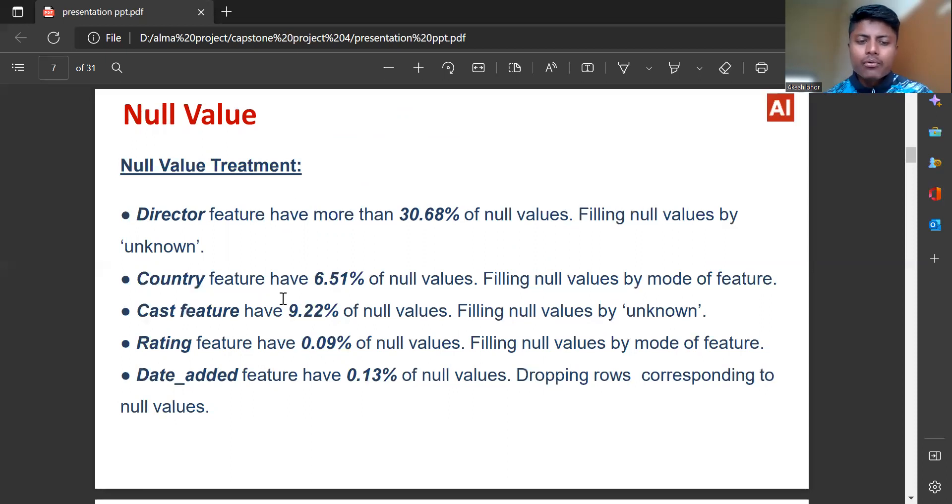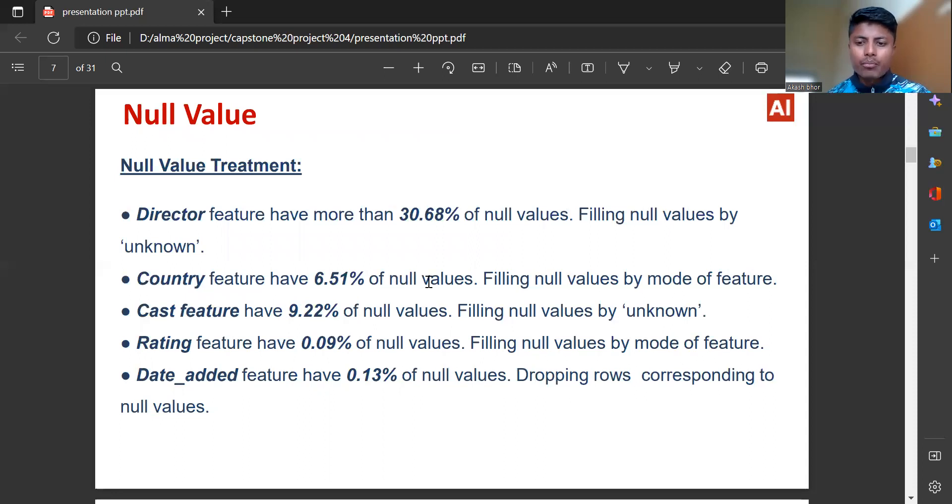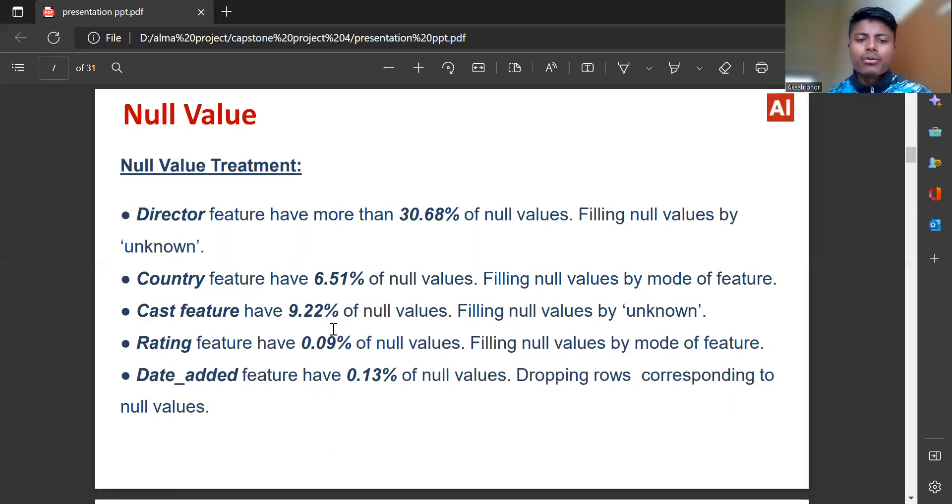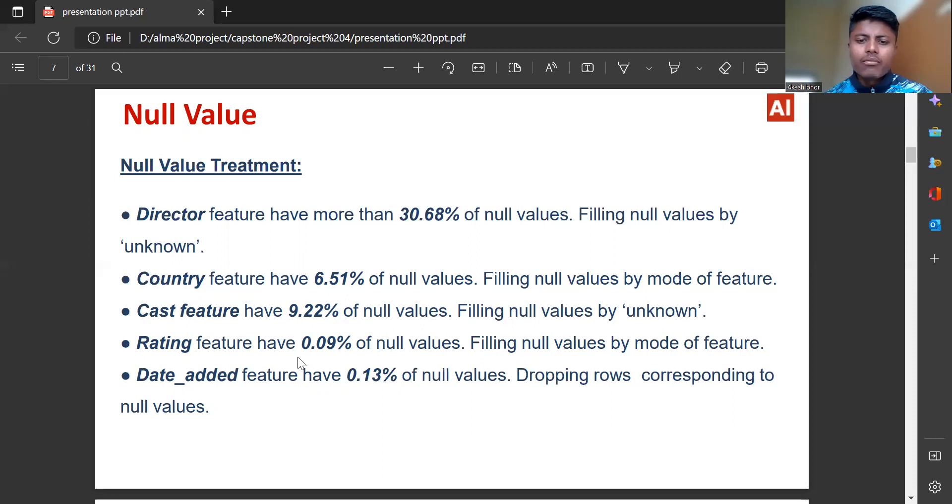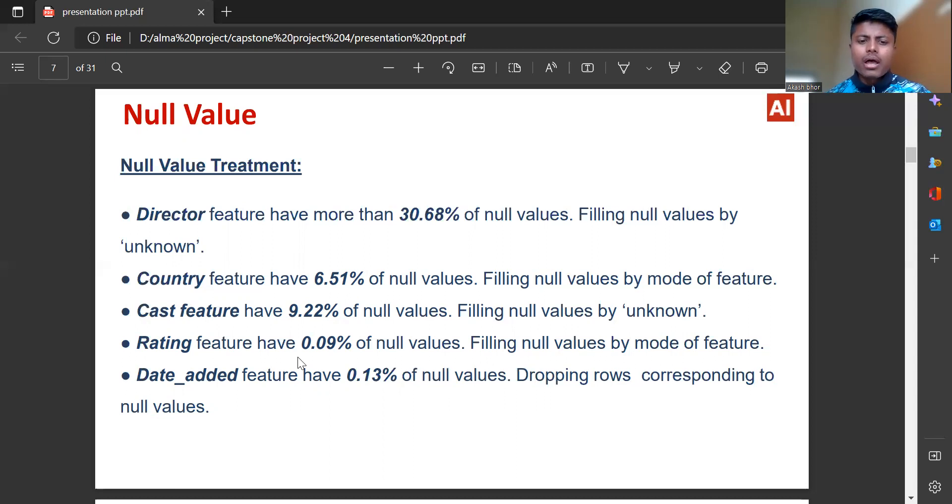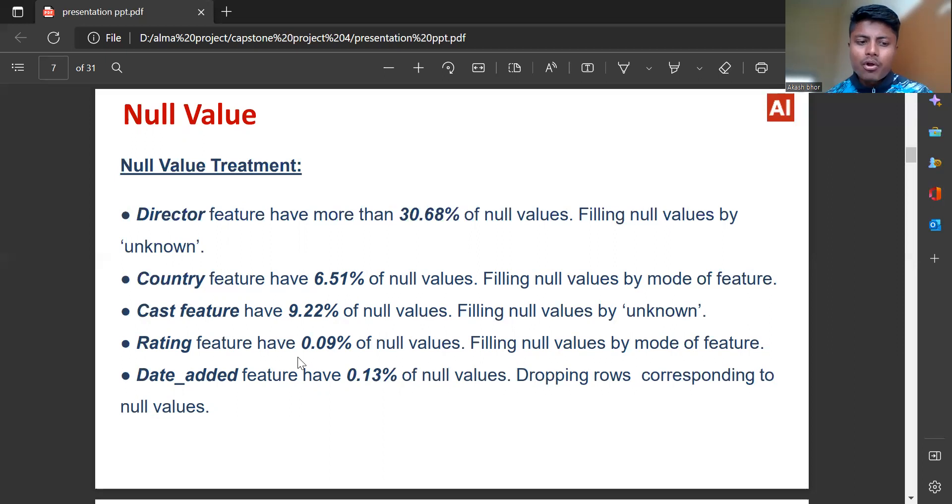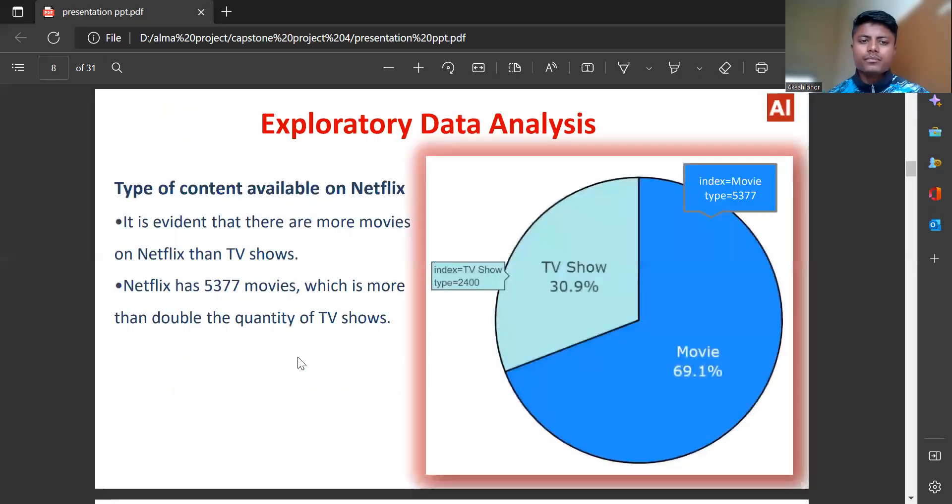Country feature have 6.51% of null values, filling null values by mode of feature. Cast feature have 9.22% of null values, filling by unknown. Rating feature have 0.09% of null values, filling by mode. Date added feature have 0.13% of null values, dropping rows corresponding to null values.